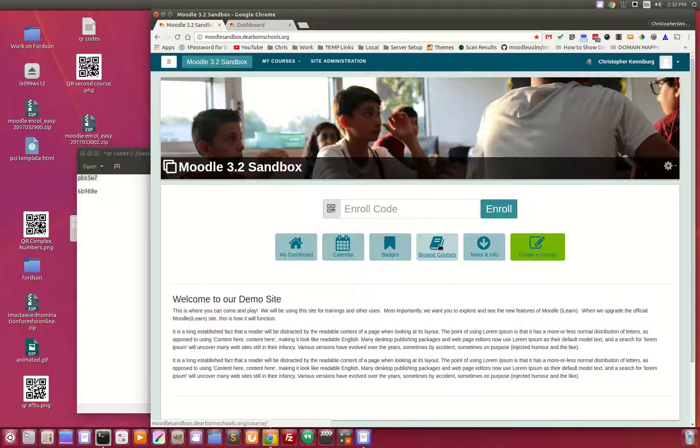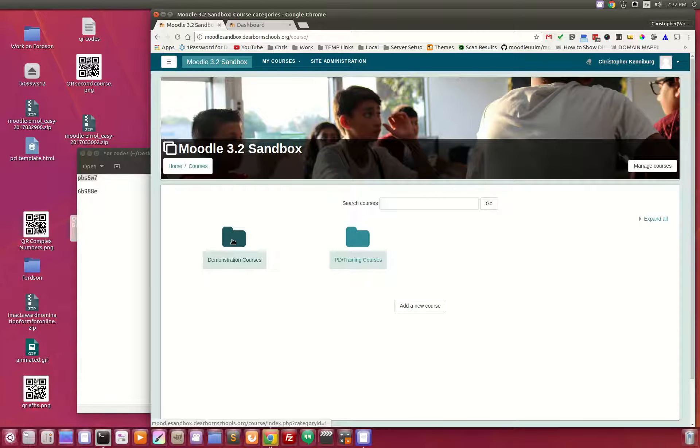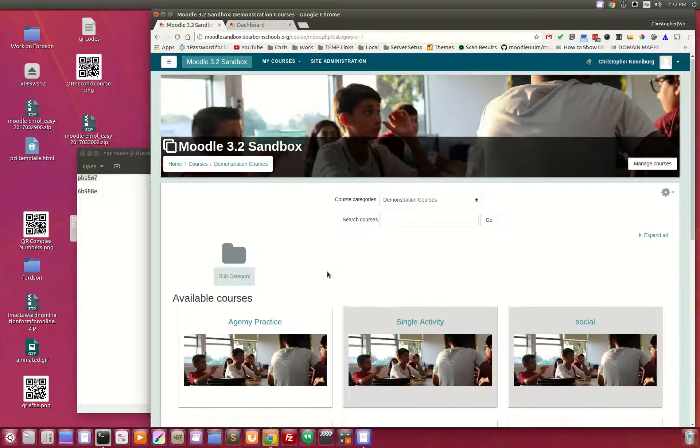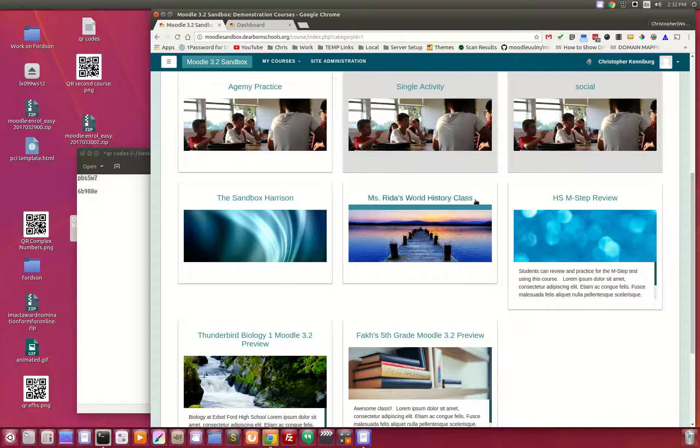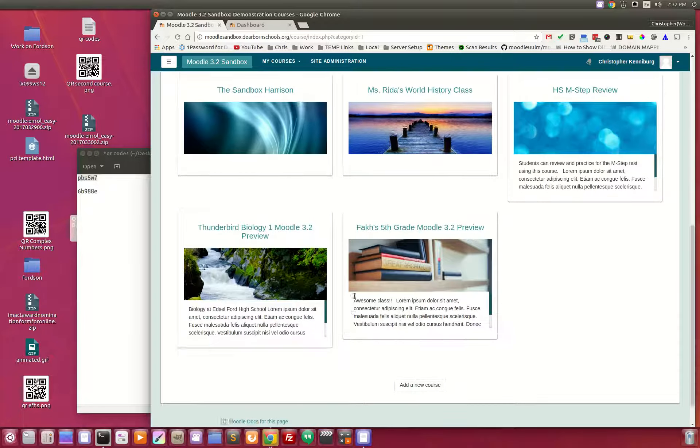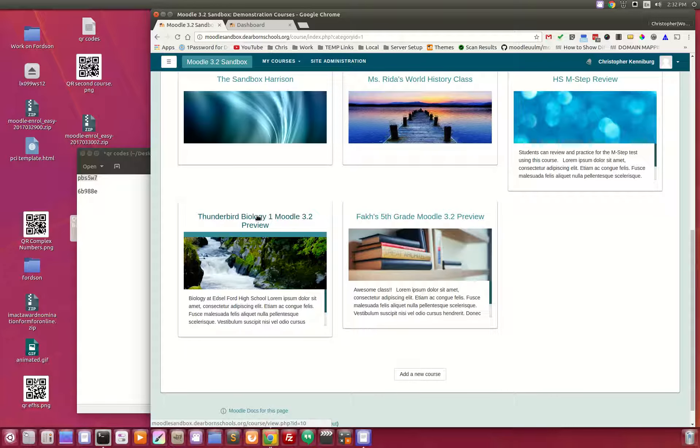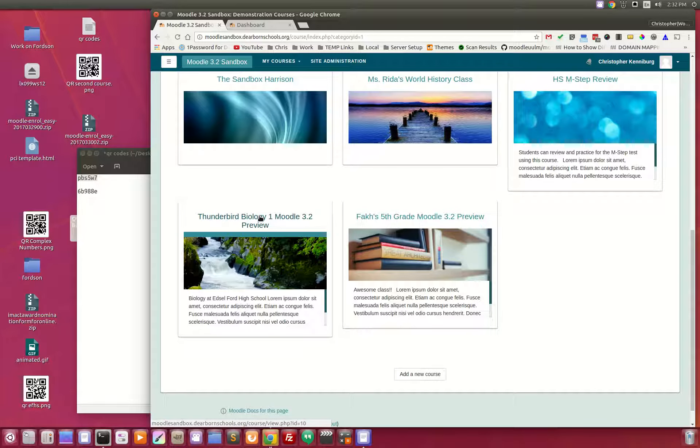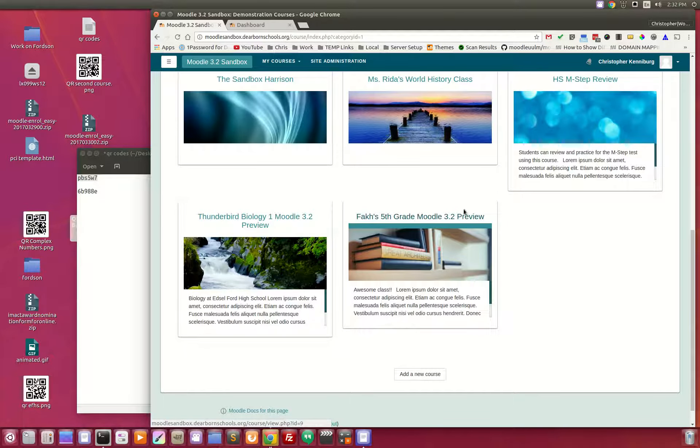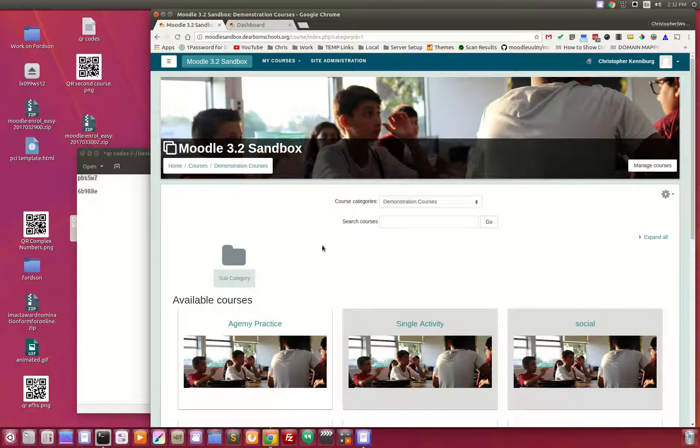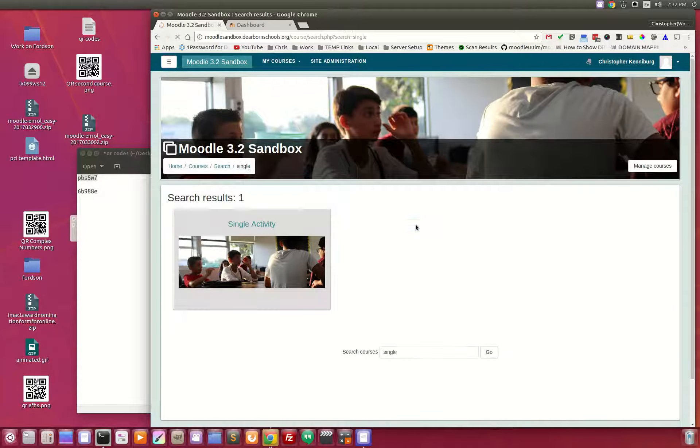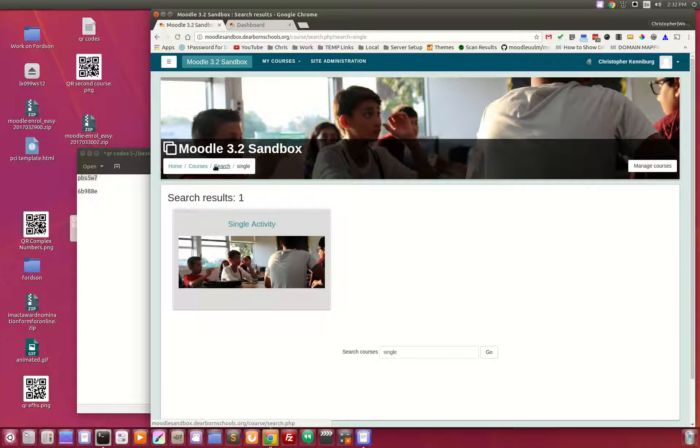You have browse courses, which takes you into the course category. So if you had to go hunt down, and typically this is how students would have to enroll. They would have to come find the course. They would have to click on it. They would have to use an enrollment key, or they would have to search for it, and then it would pop up showing them, and then they can enroll from there.